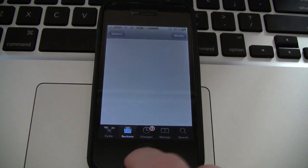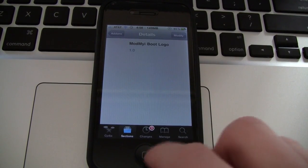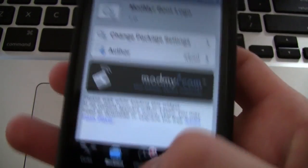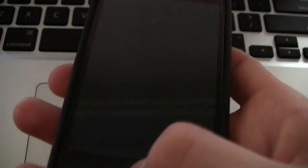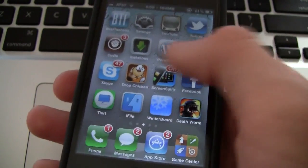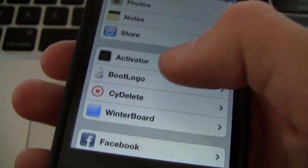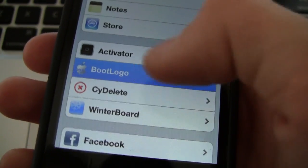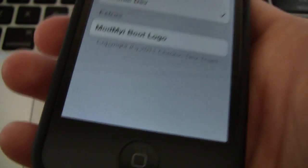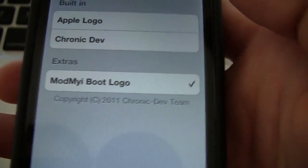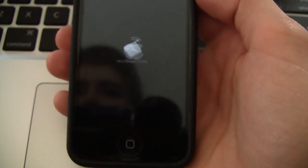So then it just says Return to Cydia. And I'm going to go ahead and exit out to my home screen for my iPhone here. Now just simply go into Settings, and as you can see, we do have Boot Logo now. And then you can pick the custom boot logo that you have installed, and you can also preview it too.